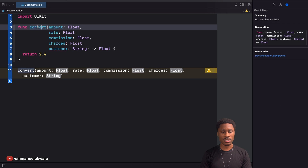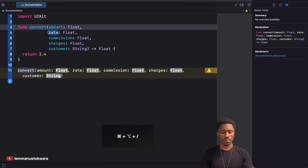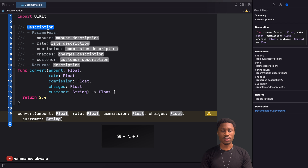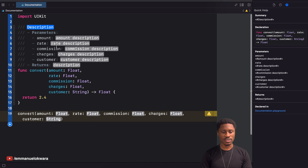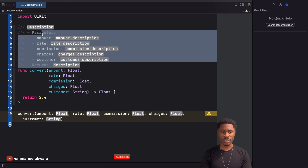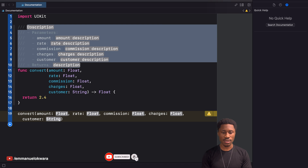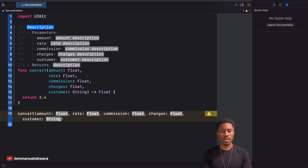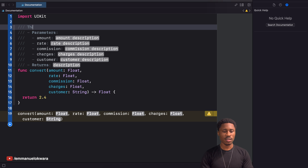Xcode actually comes with the ability to auto-generate documentation based on your function definition. What you can do is click on the name of the function, hold Command+Option, and then press the forward slash. When you do that, it has already generated a template that you can fill in with data and your documentation becomes much better.